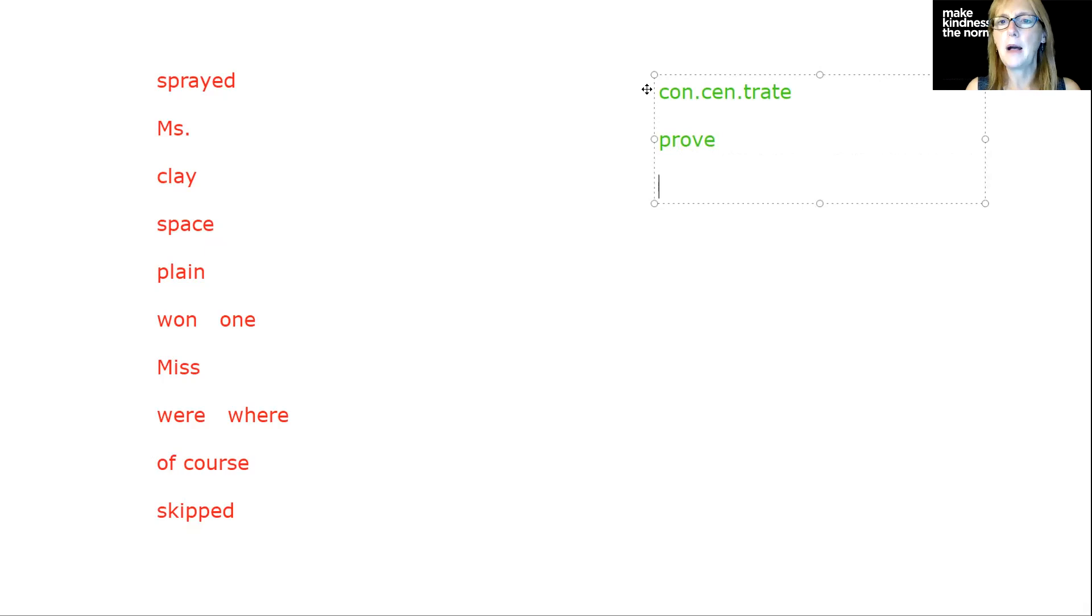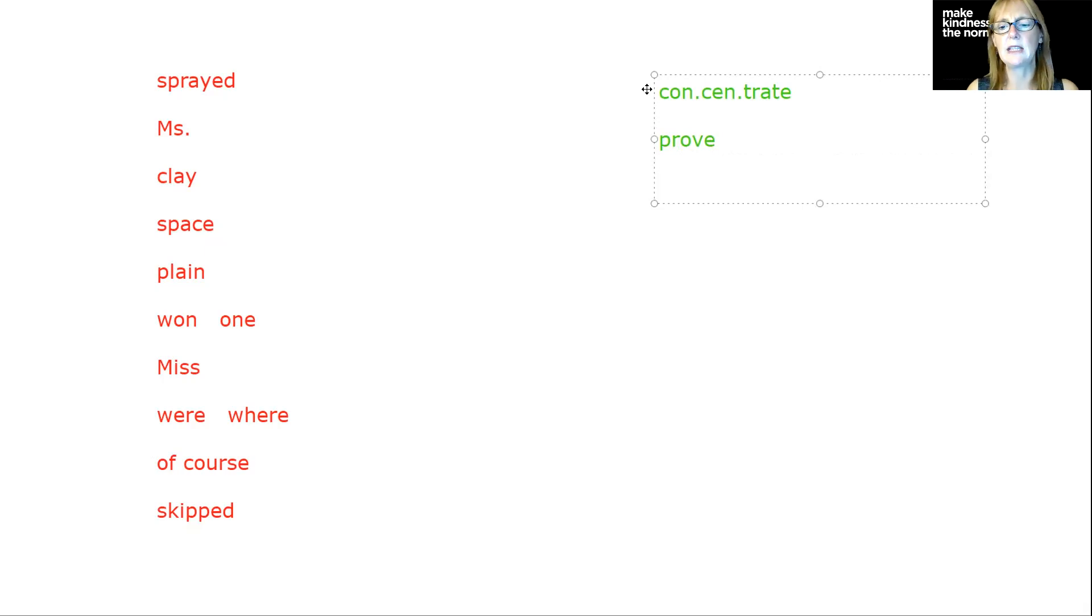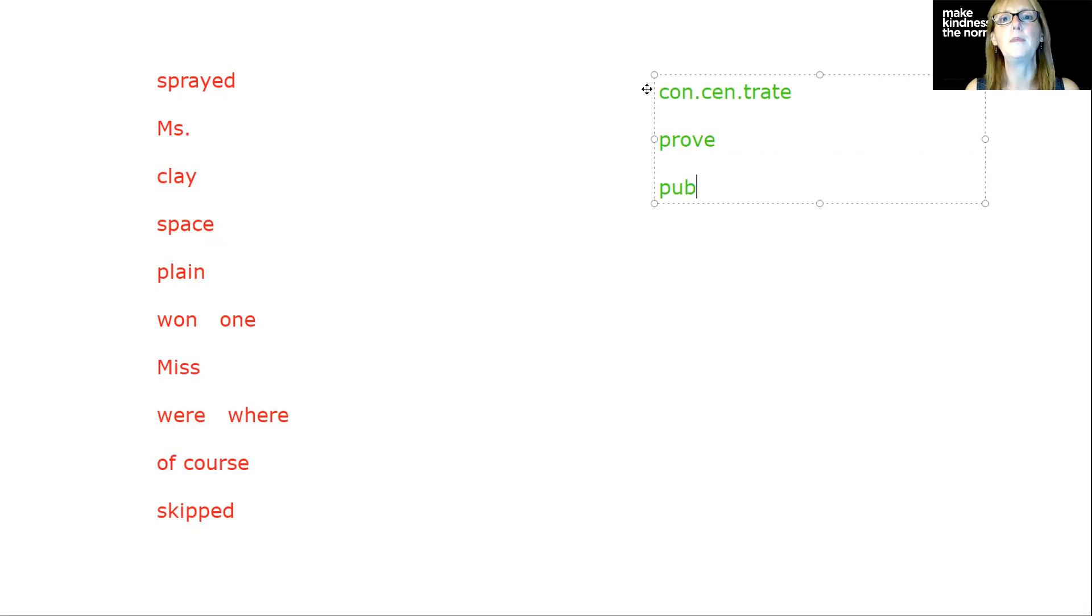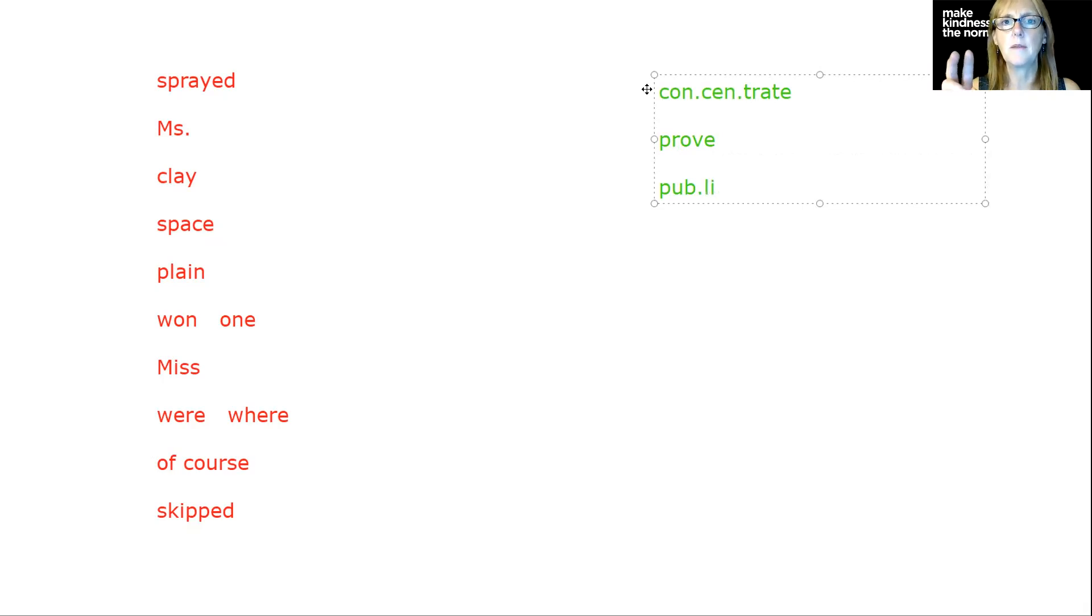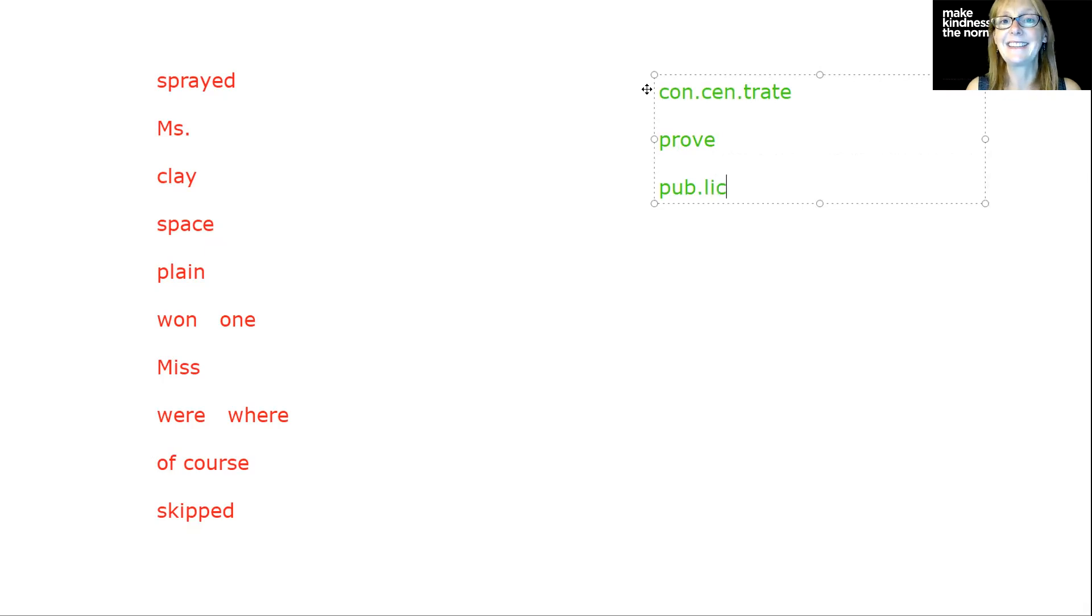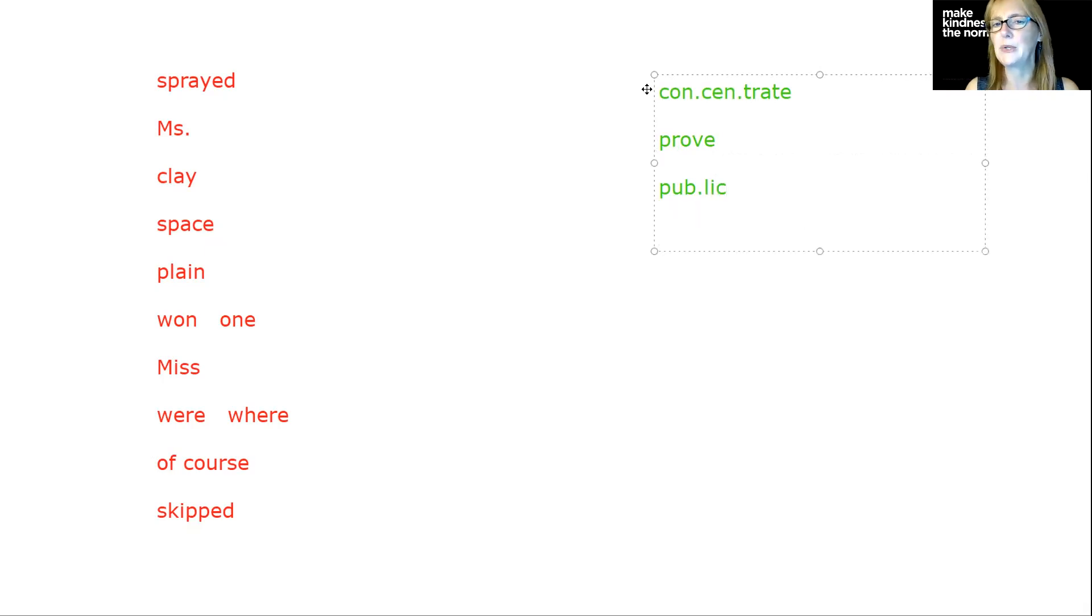Let's do public next. Pub-lic. Two syllables. Pub is easy, P-U-B. I can hear those very clearly. Lic, with a polysyllabic word, is going to be L-I-C. The public library was closed.